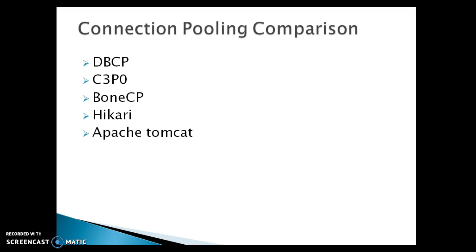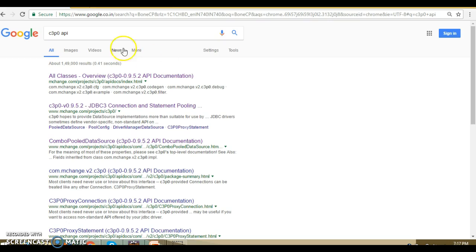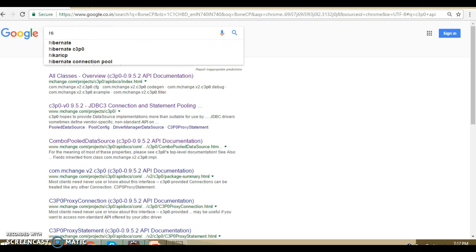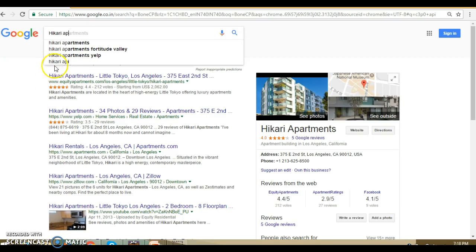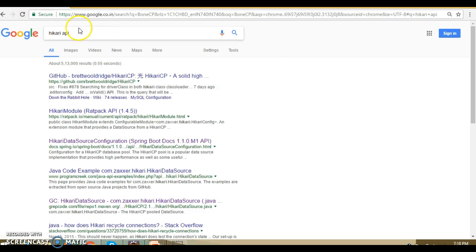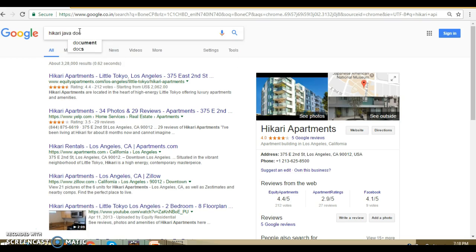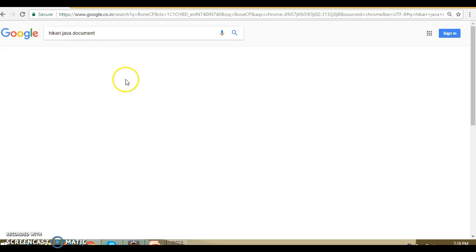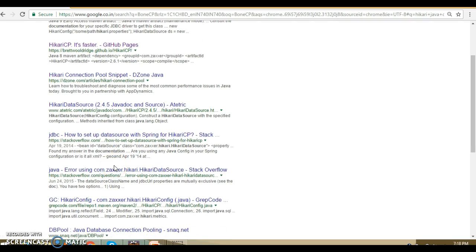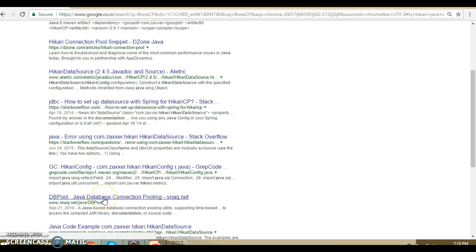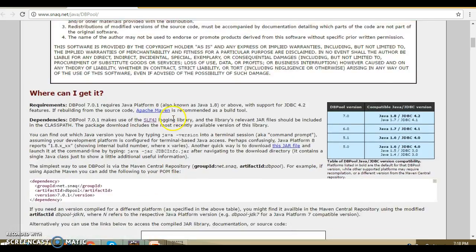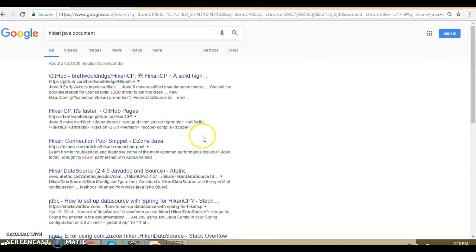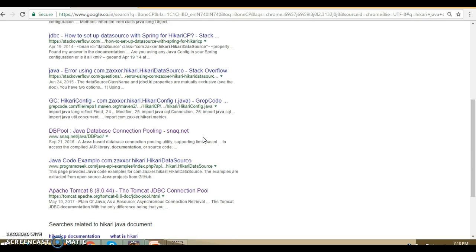Hikari is also very good and people are using this JDBC connection pool these days. Let's look into the documentation, Hikari API. Let me look into the Hikari API, the Java document. I don't know, I don't get the link for Hikari. There are various websites that talk about Hikari, but I don't know if they have proper documentation. That's the problem.